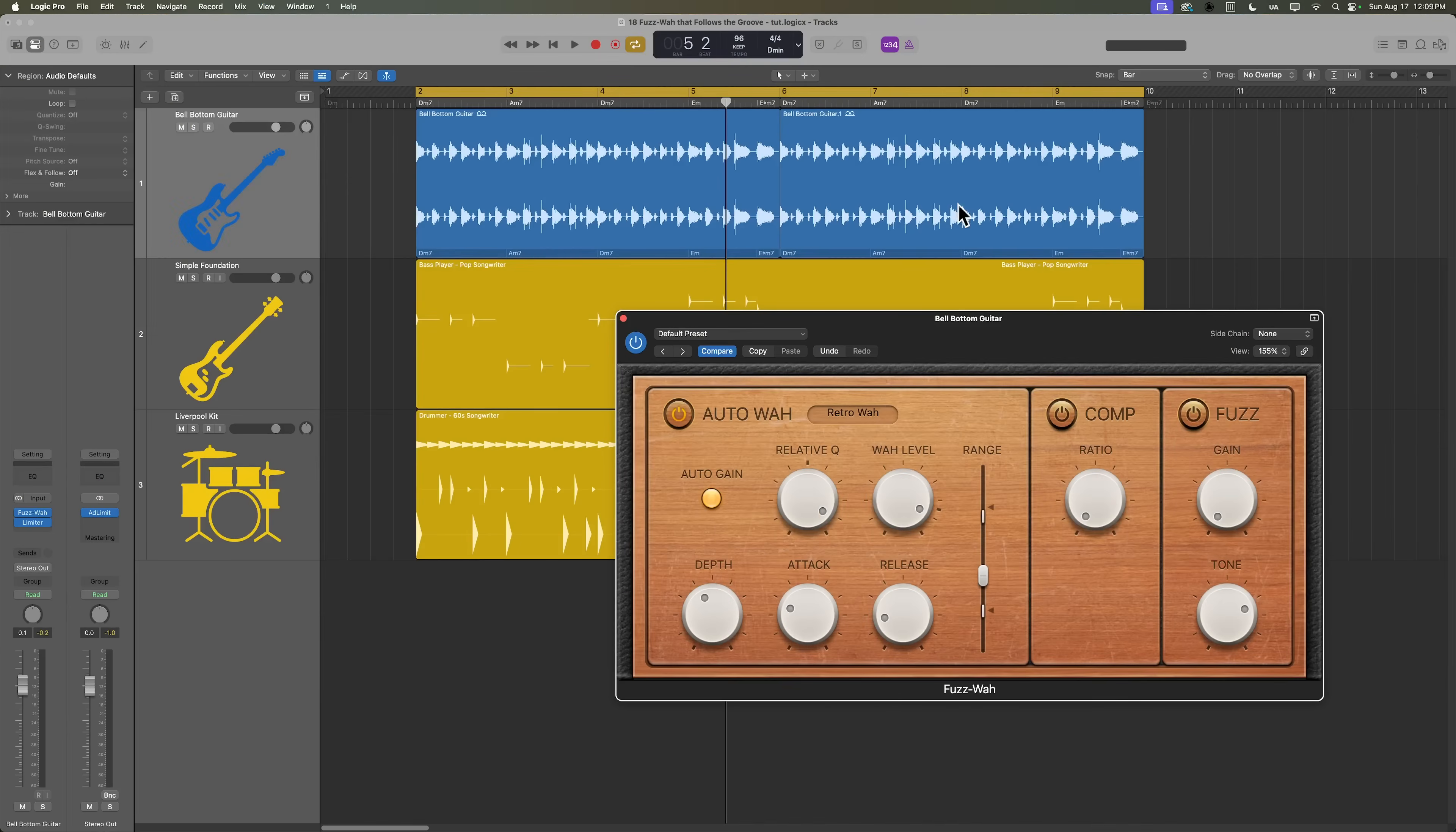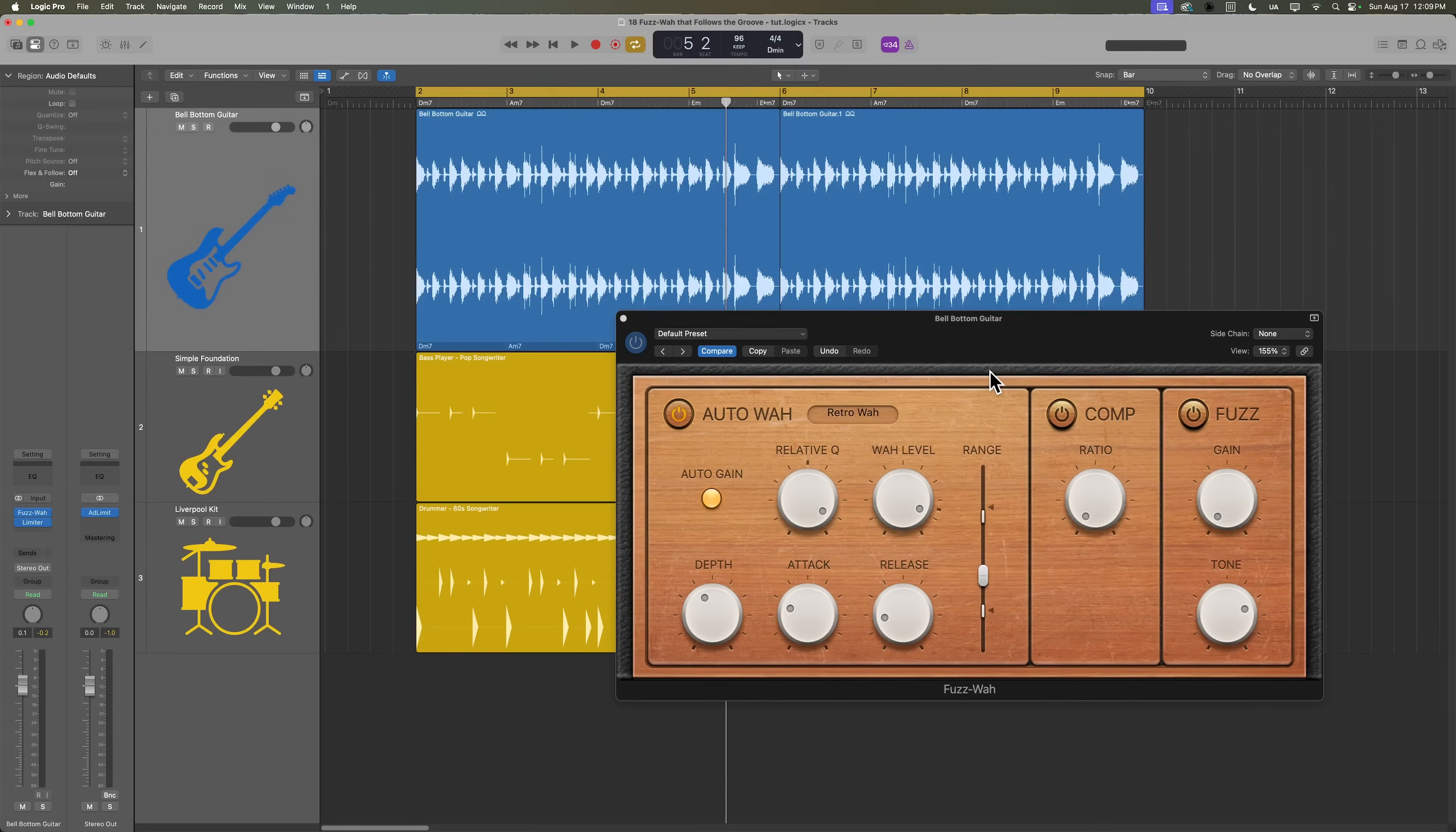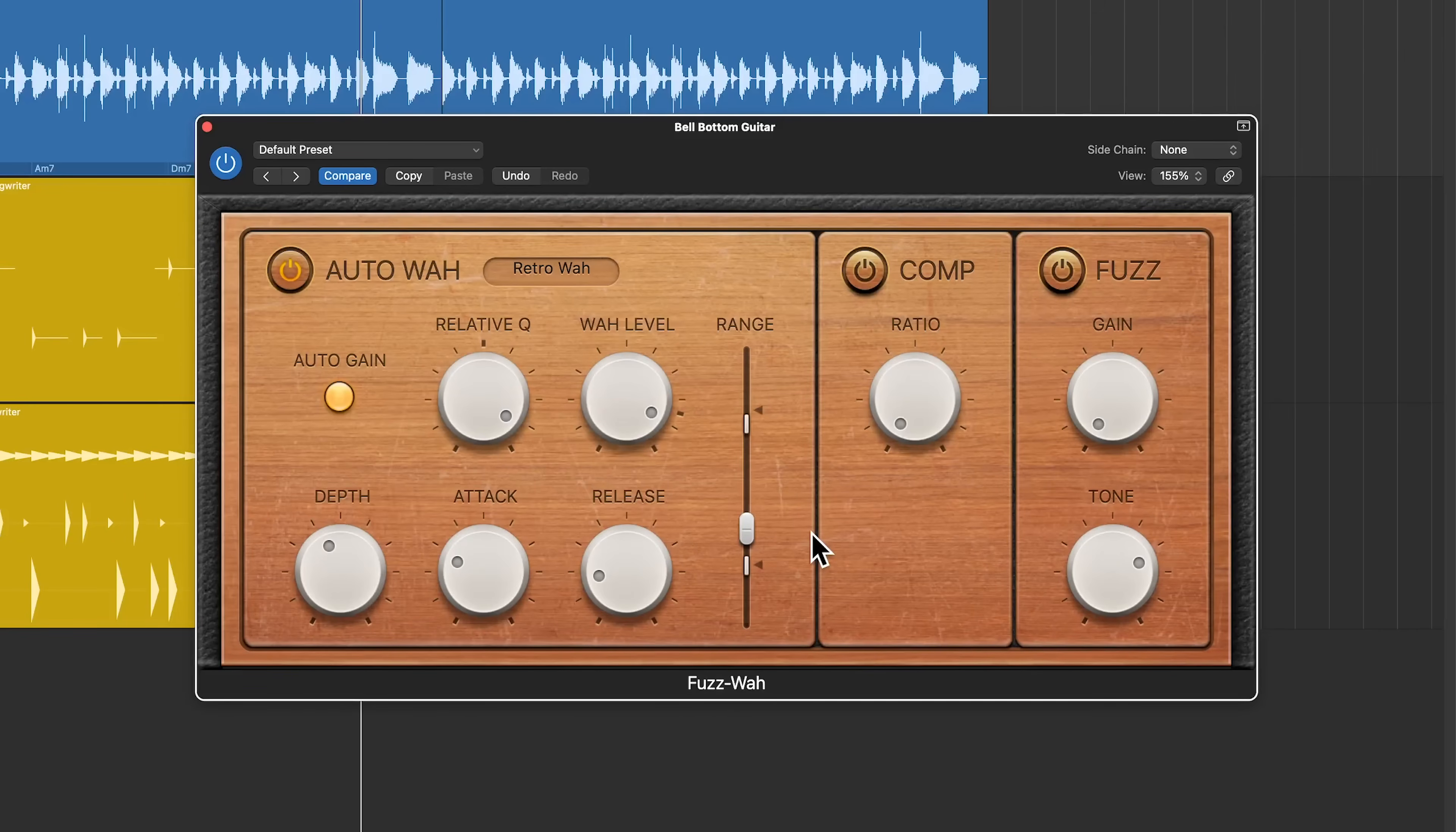So right now what the Fuzz Wah is doing is it's using the envelope or the waveform of the guitar part to decide where the wah opens up and where it closes. And right now I have the depth set to a pretty low value, so it's a more subtle effect. But if I pull up the depth, you'll hear even more of that auto wah effect come through.